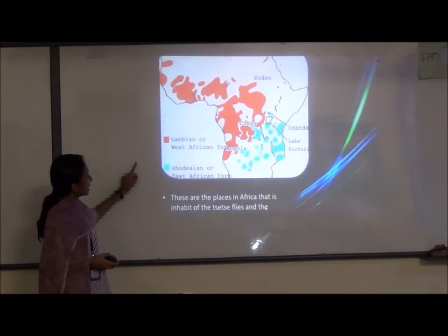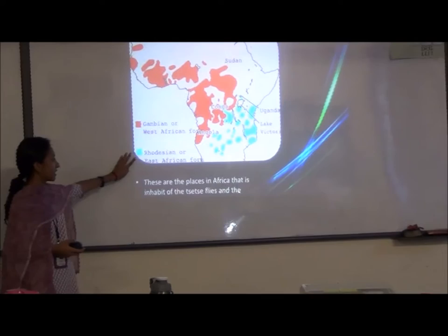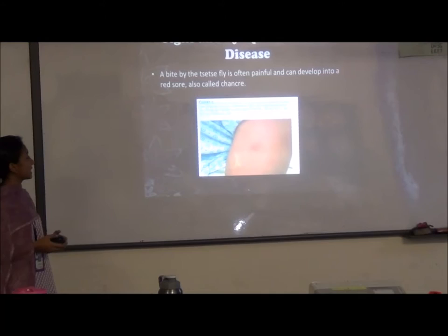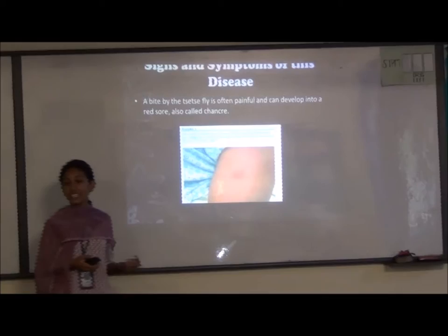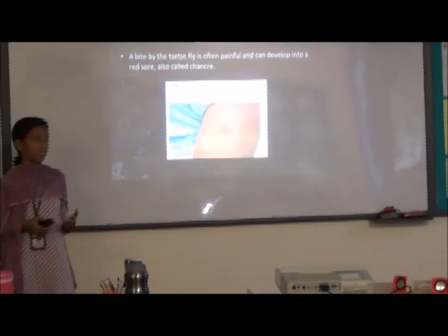There are two forms: Gambian or West African, and Rhodesian, which is East African. The signs and symptoms begin with a bite from the tsetse fly, which is very painful and can become a red sore called a chancre.